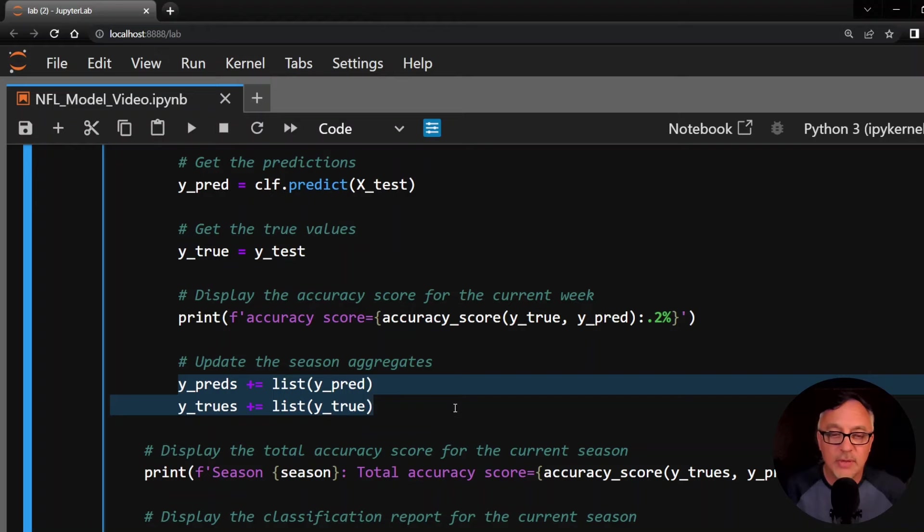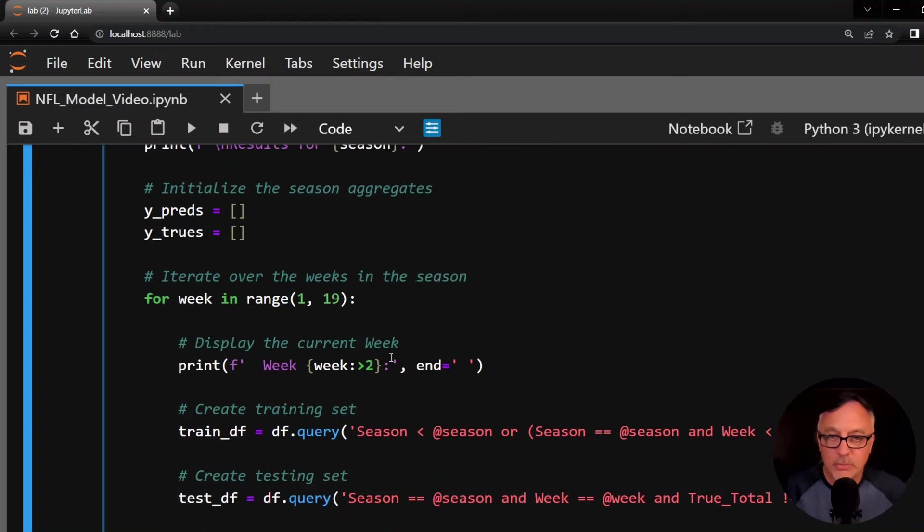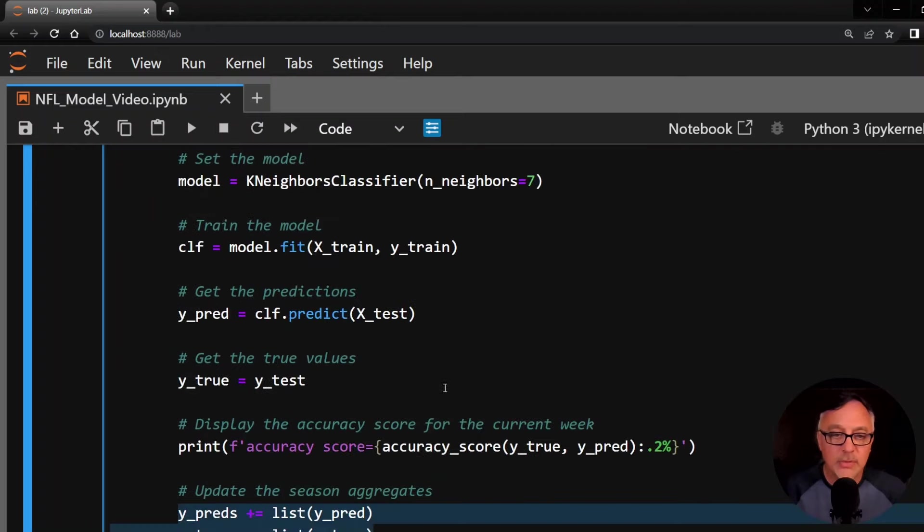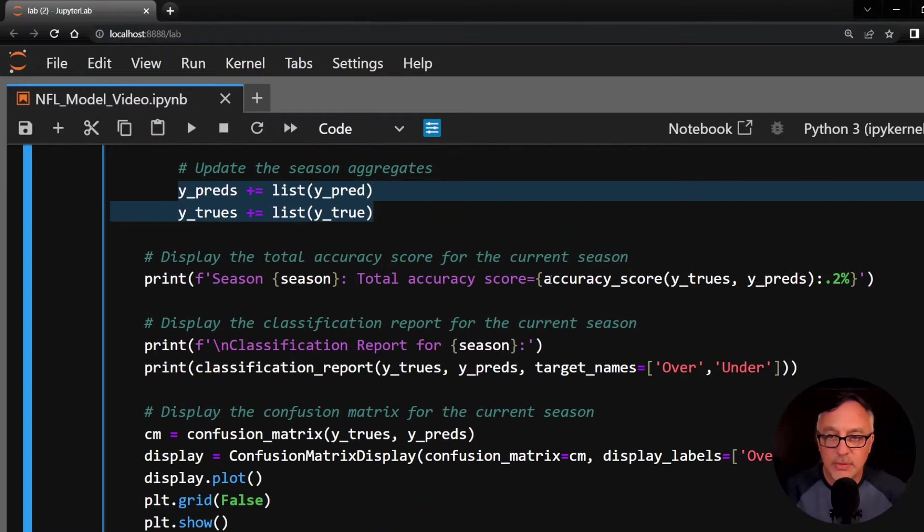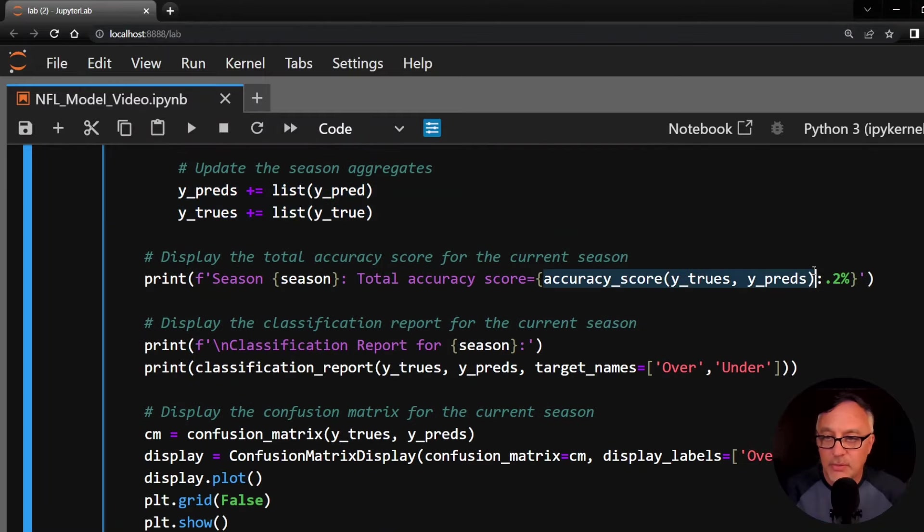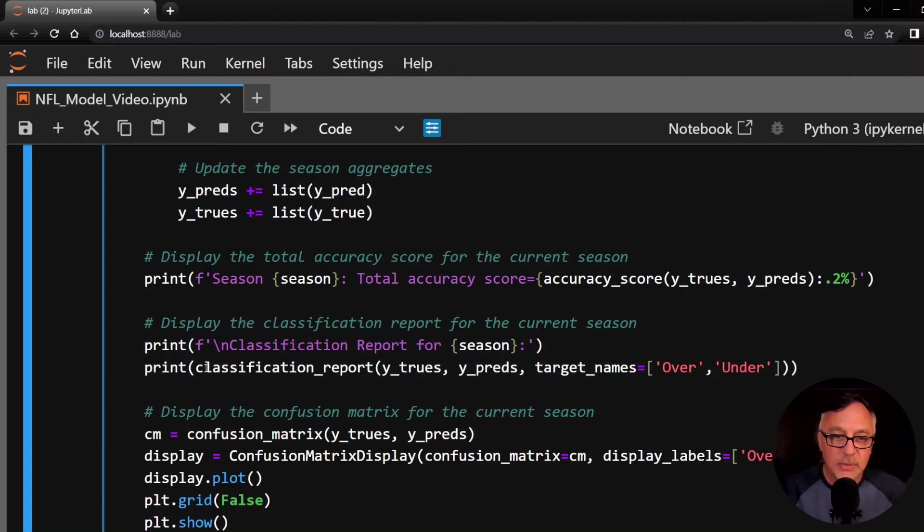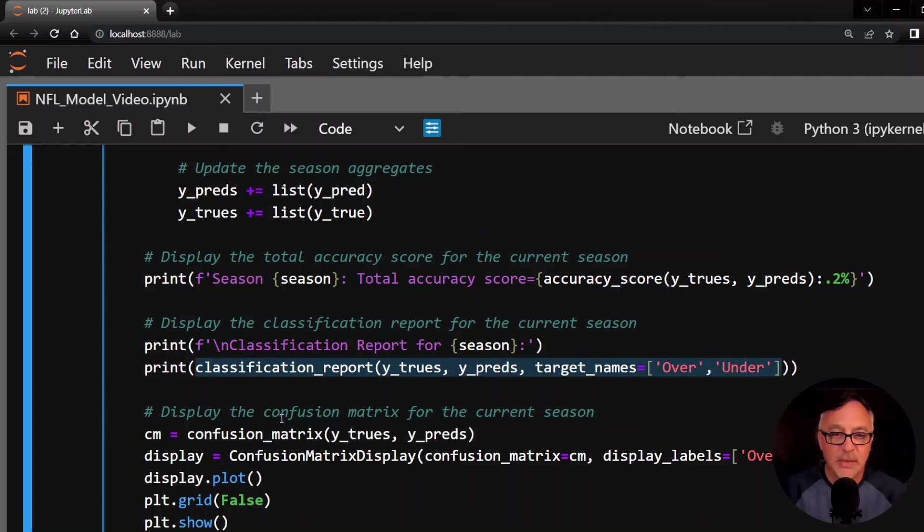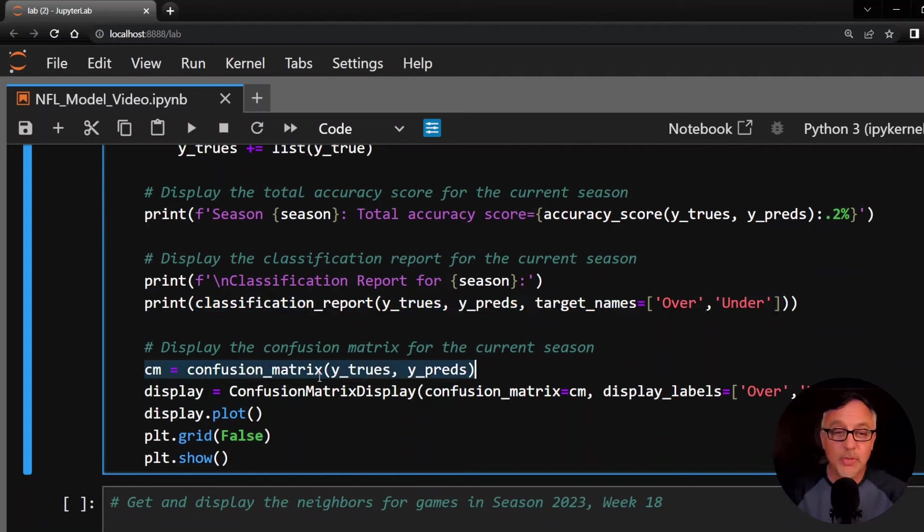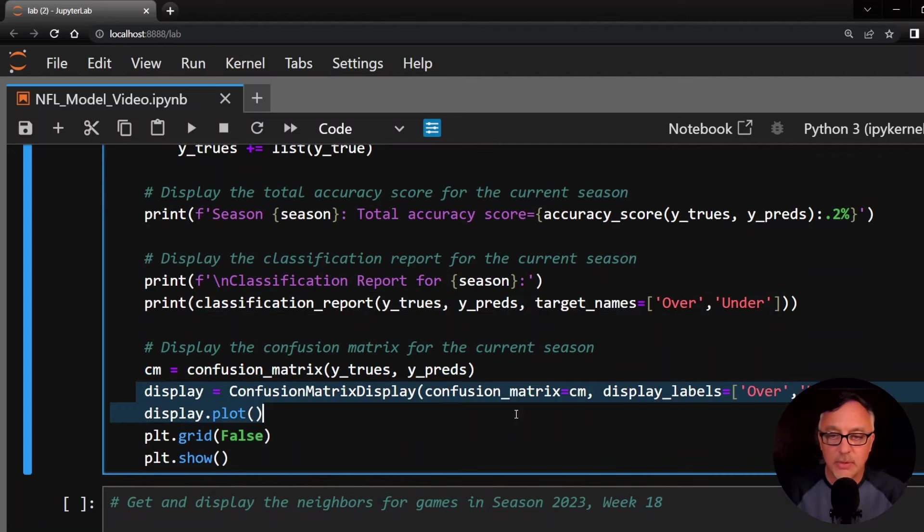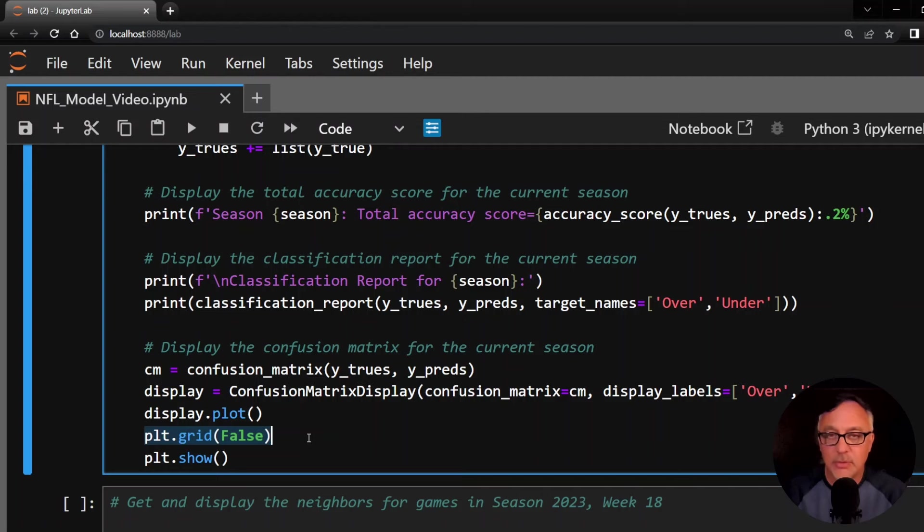And then we're going to add these predictions and true values to our list of predictions and true values for the season. And when this inner loop here is done, going through all the weeks, we're going to then do the season accuracy score. And then finally we'll do a classification report. This particular one here is going to show us things we're going to use over and under. And then the confusion matrix, which we'll display here with the season true values and predicted values. I say display.plot and then simply grid equals false because I don't want that to show up in my confusion matrix display and then show it.